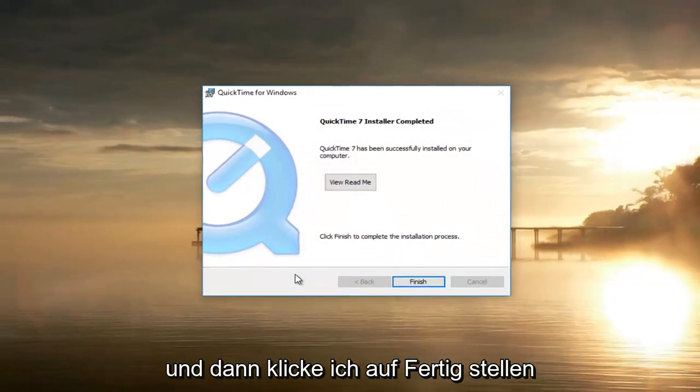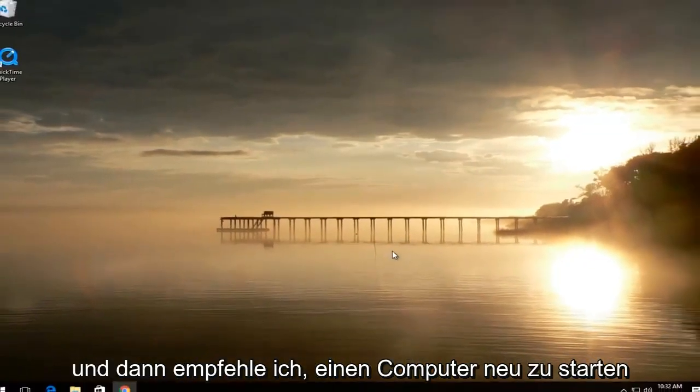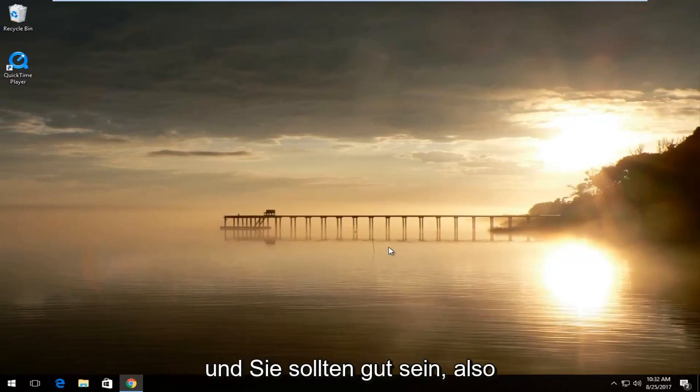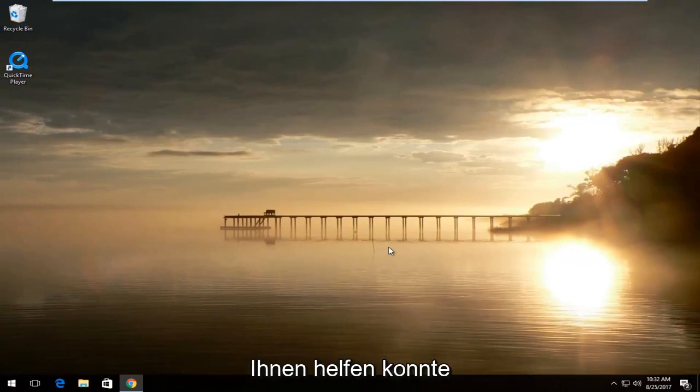And then I'm going to click on finish. I recommend restarting your computer and you should be good to go. So I hope this brief tutorial was able to help you guys out.